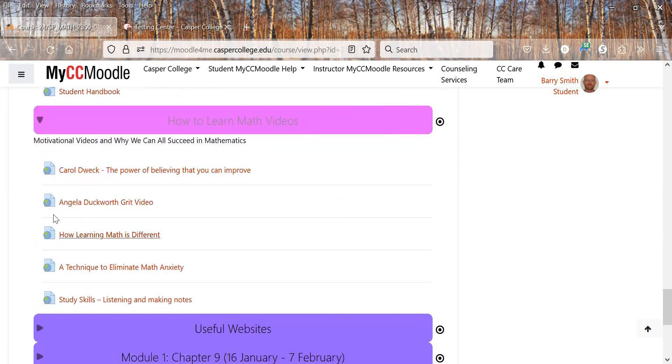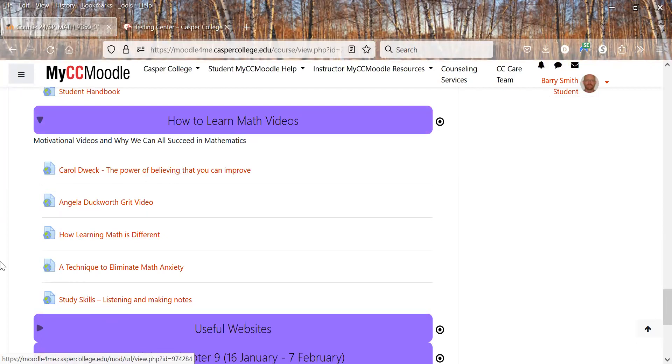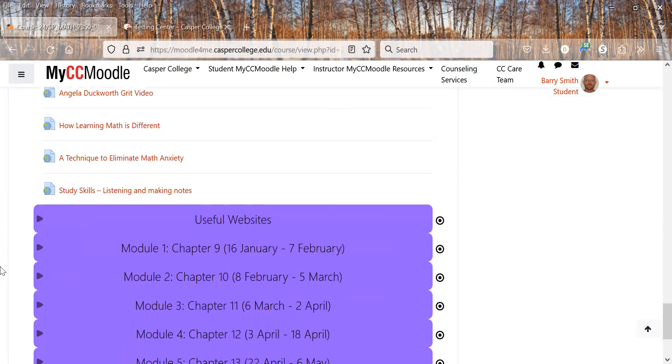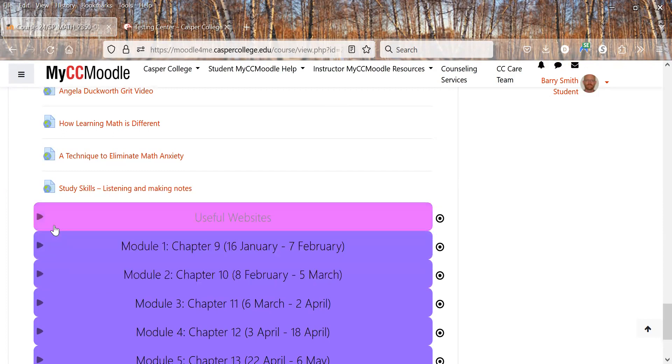These are all motivational videos on why we can all succeed in math. Kind of watch those. We have anything from the more study skills stuff to the power of believing you can improve, or the grit video and stuff like that. So those are all kind of motivational things.